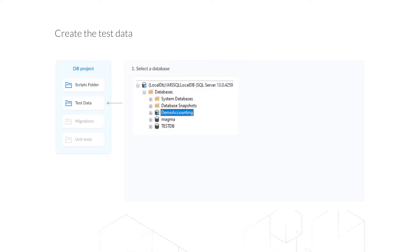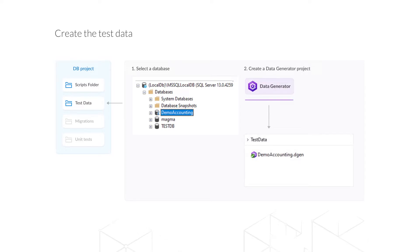To fill a database with realistic data during the pipeline execution, you need to create a data generation project file using dbForge Data Generator. To do this, select a database, run the dbForge Data Generator wizard, and configure all the necessary generation settings. As a result, you will get the generated project file.